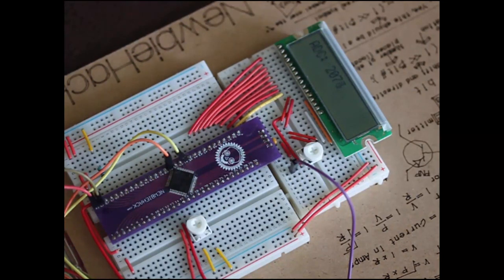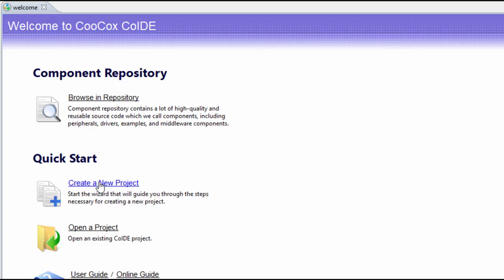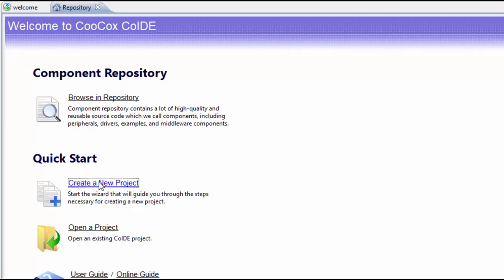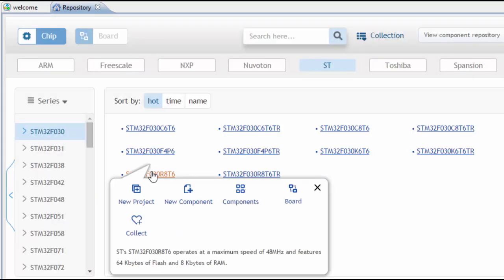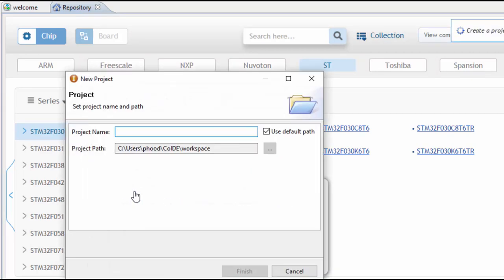So let's see how we can do this. Let's start by creating a new project. We're using the F030R8T6 chip. Click on New Project, and I'm going to name this one ADC interrupts. Click finish.